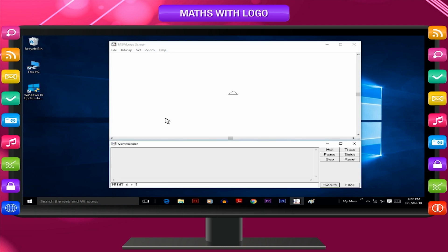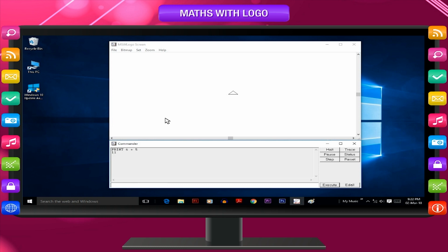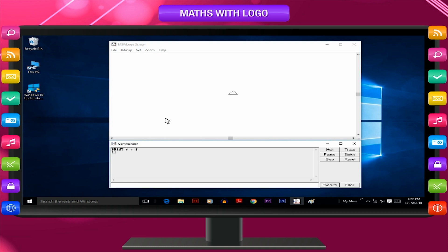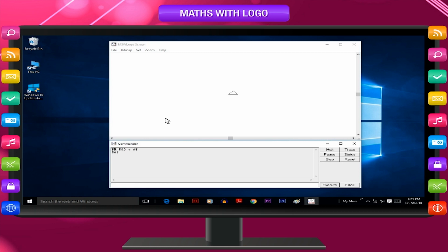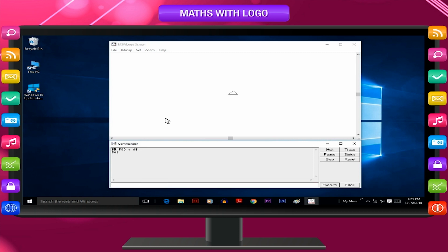Print 6 plus 5 equals 11. The output is displayed in the recall list box. Try another example: PR 500 plus 65. The turtle will immediately reply 565 in the recall list box. Remember that you type the command in input box and press enter key.